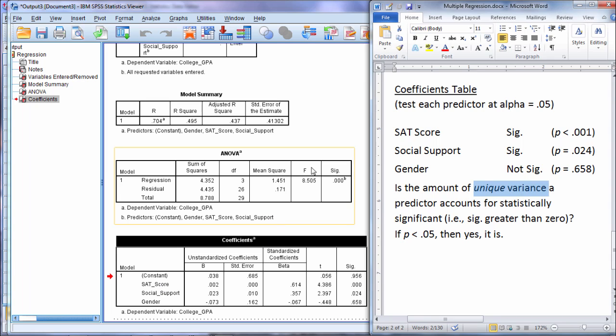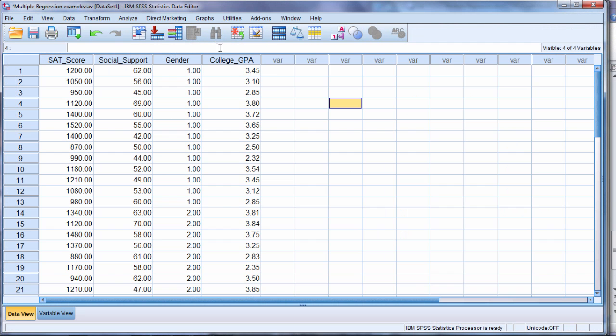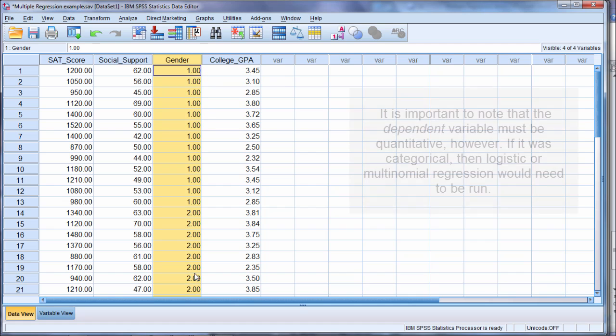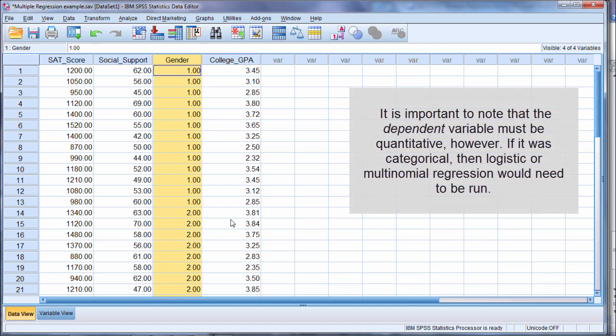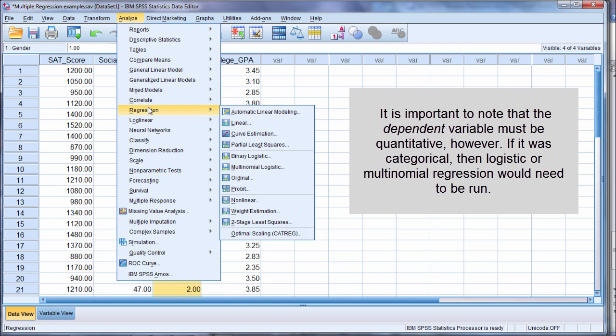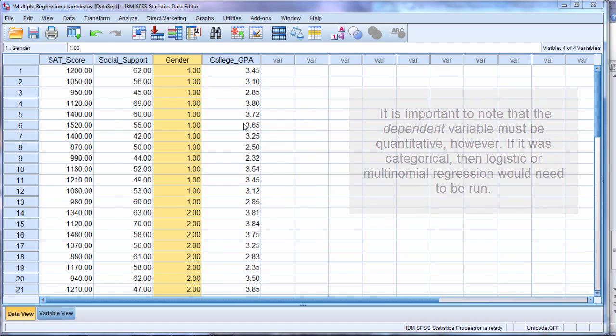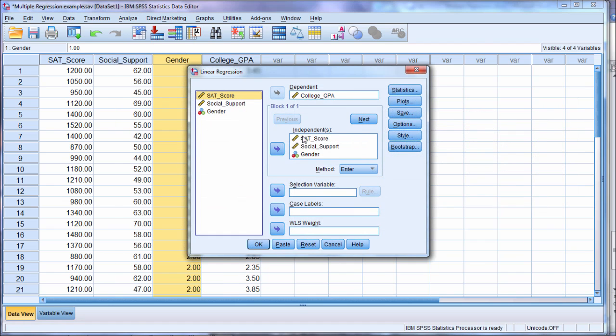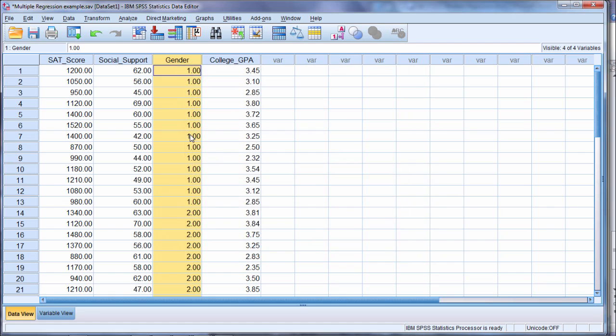One last thing I want to talk about before closing, and that is in multiple regression, if you have a categorical variable that is dichotomous, that is it has two categories, such as gender, it's completely fine to enter it into the analysis as we did, where we just go ahead and move it over into our analysis, into our independence box. If there's two categories to the variable, that's completely fine.